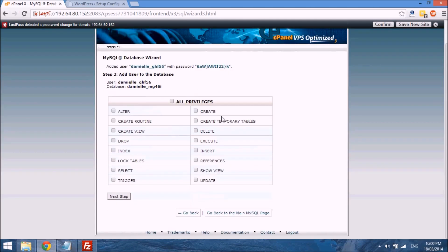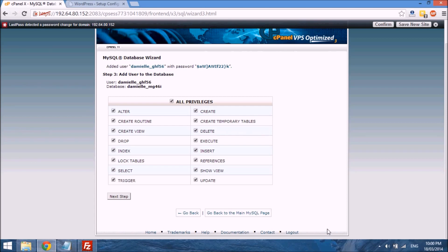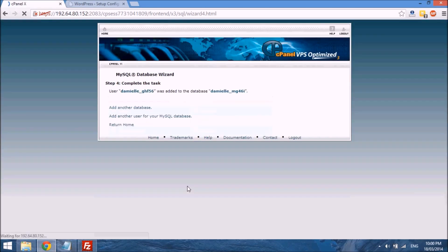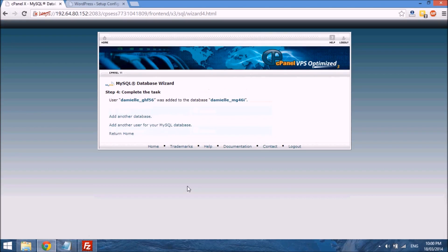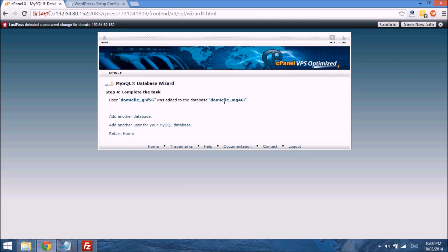And this box here that says all privileges, we just want to tick it so that we can have all the privileges which we will need to use this database for our WordPress installation. So you just select next step, and we just have a summary of the user name, just in case you didn't get to copy it in the last page. You absolutely need to copy this information without the quotation marks.